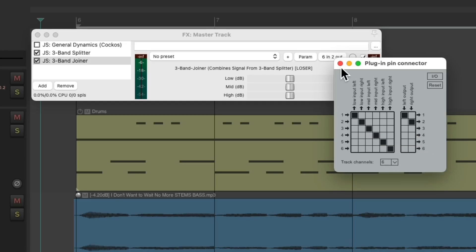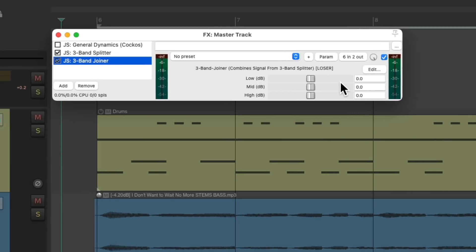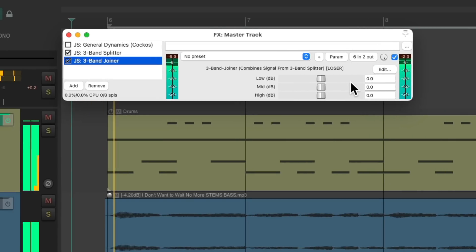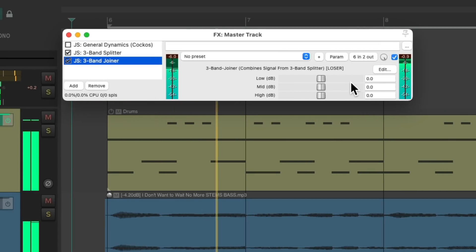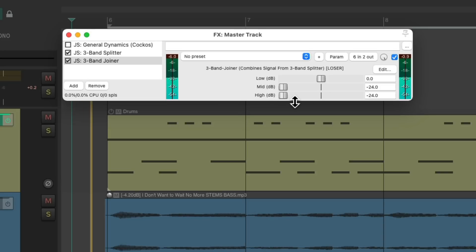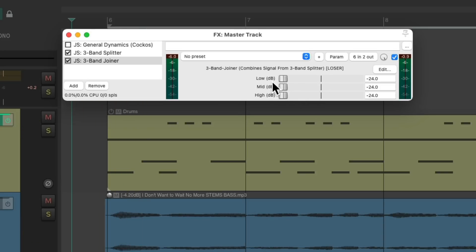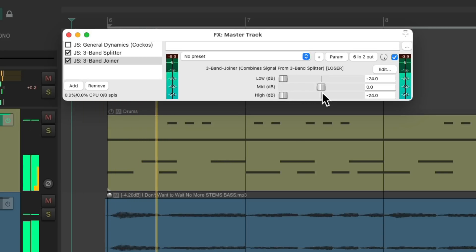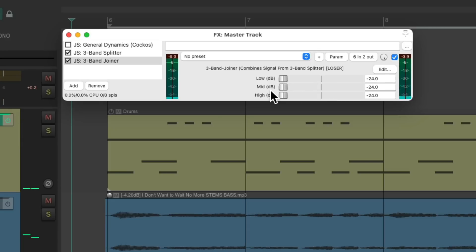So if we play it now, we hear all the frequencies. Our low, our mids, and the highs.